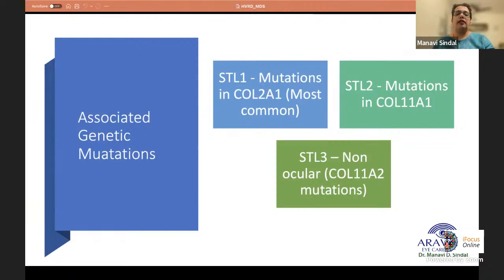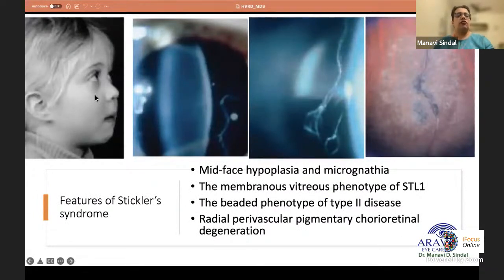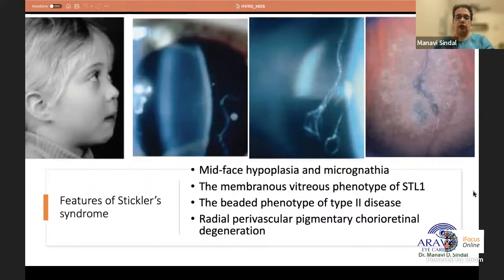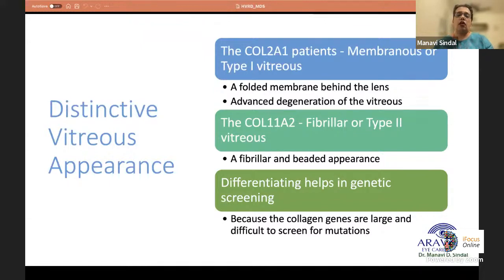These conditions involve genetic mutations: Stickler type 1 is caused by mutations in the COL2A1 gene and is the most common form; Stickler type 2 involves COL11A1 mutations; Stickler type 3 involves COL11A2 but is a non-ocular form. In the fundus, radial perivascular pigmentary degeneration is often seen. Two distinct vitreous phenotypes exist: type 1 (membranous) in Stickler 1, and type 2 (fibrillar/beaded) in Stickler 2.